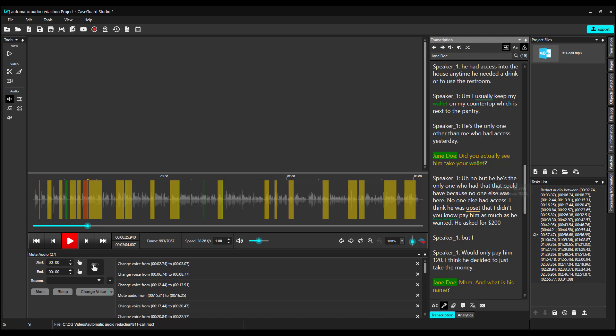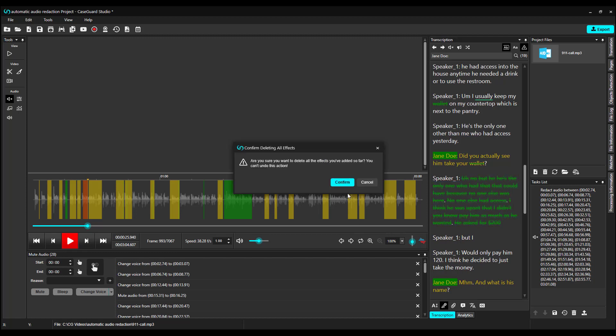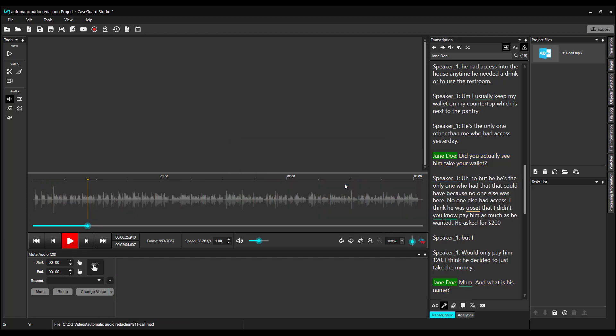I also want to mention that you can highlight and redact entire sentences. Now I'm going to delete all of these redactions and show you the real star of the show. Let's click on the Analytics panel.